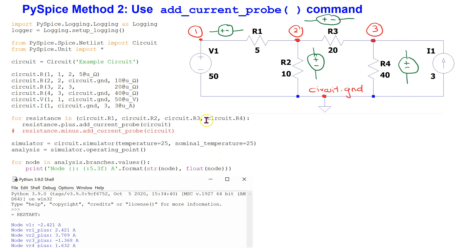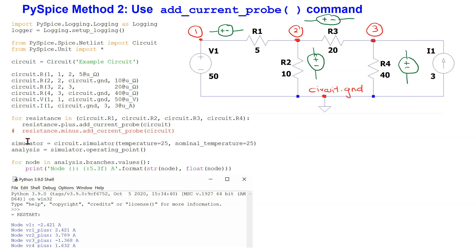Suppose we are interested in finding the branch currents through all the resistors in this circuit. For this, we can use method 2, which is related to the add current probe command. Using descriptive node labeling as before, we can translate the circuit into a netlist. Using the command syntax shown here, we can add a current probe to all the resistors in the circuit using a resistance-plus-add-current-probe command or a resistance-minus-add-current-probe command. Here we are using the resistance-plus-add-current-probe command.